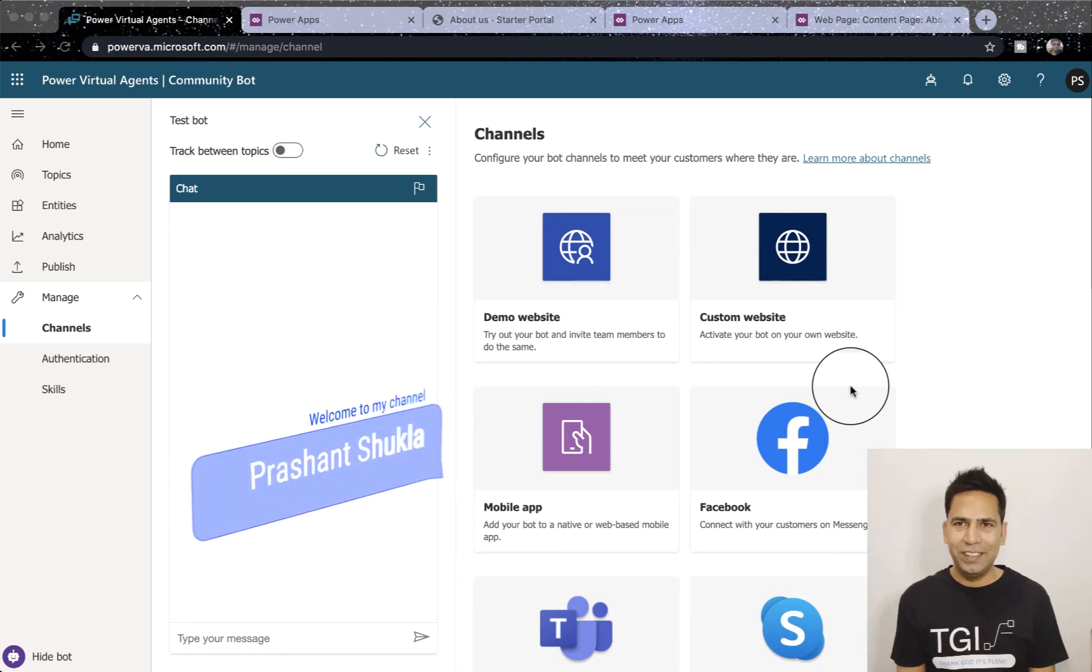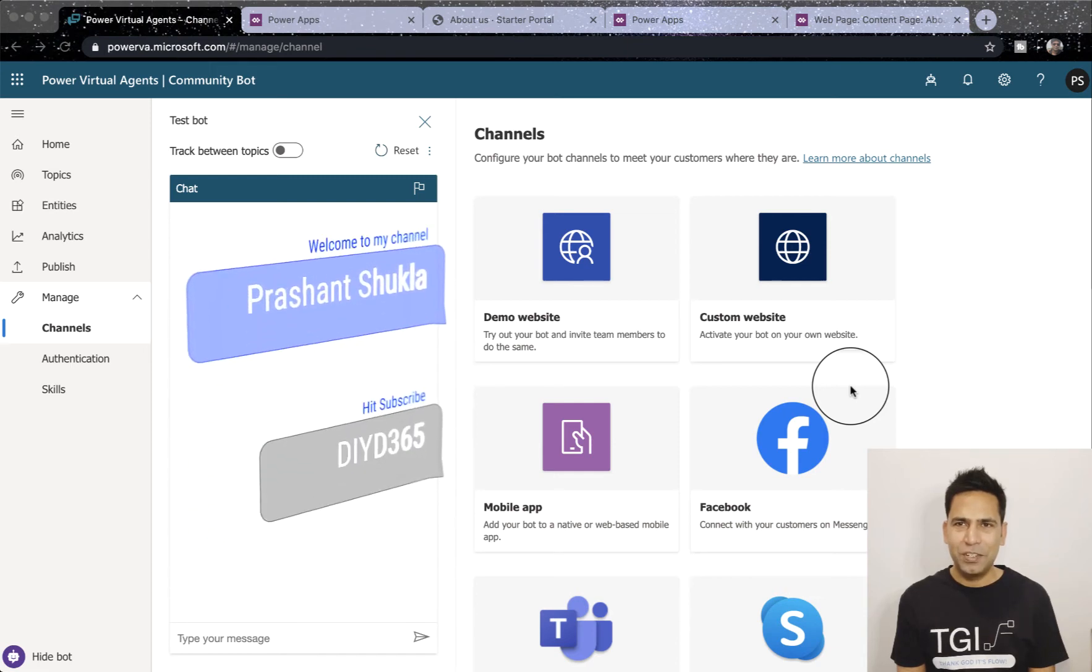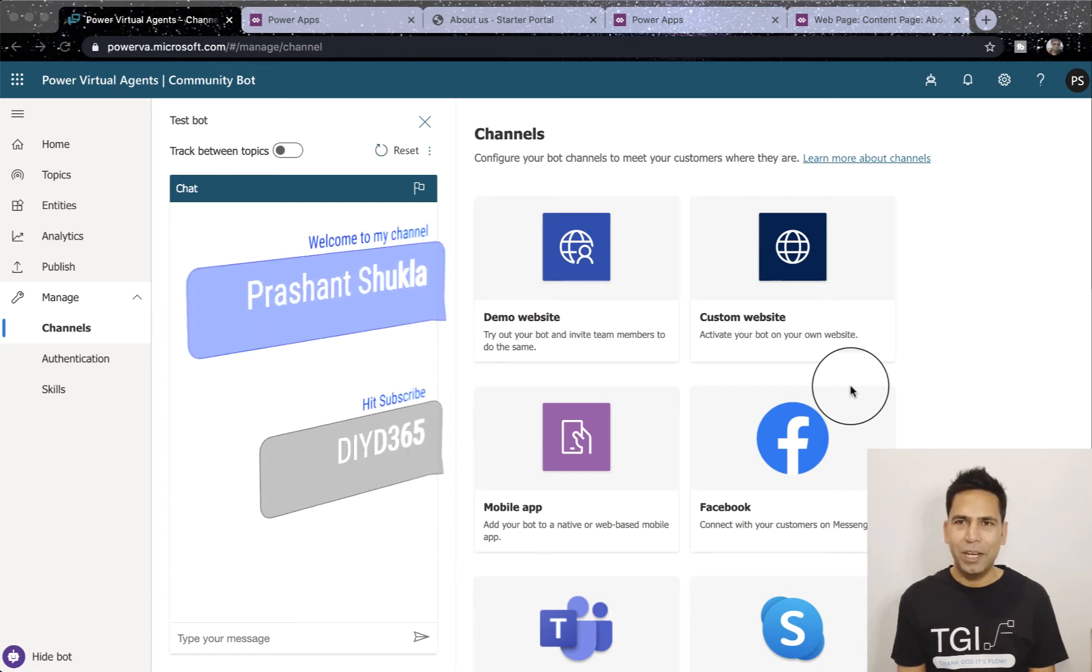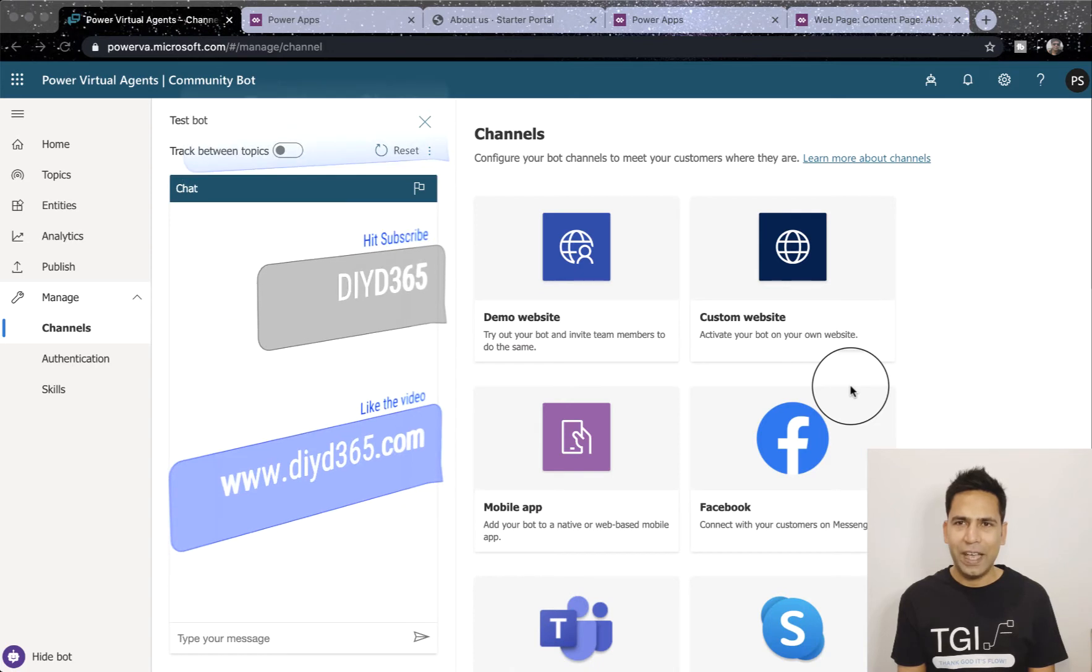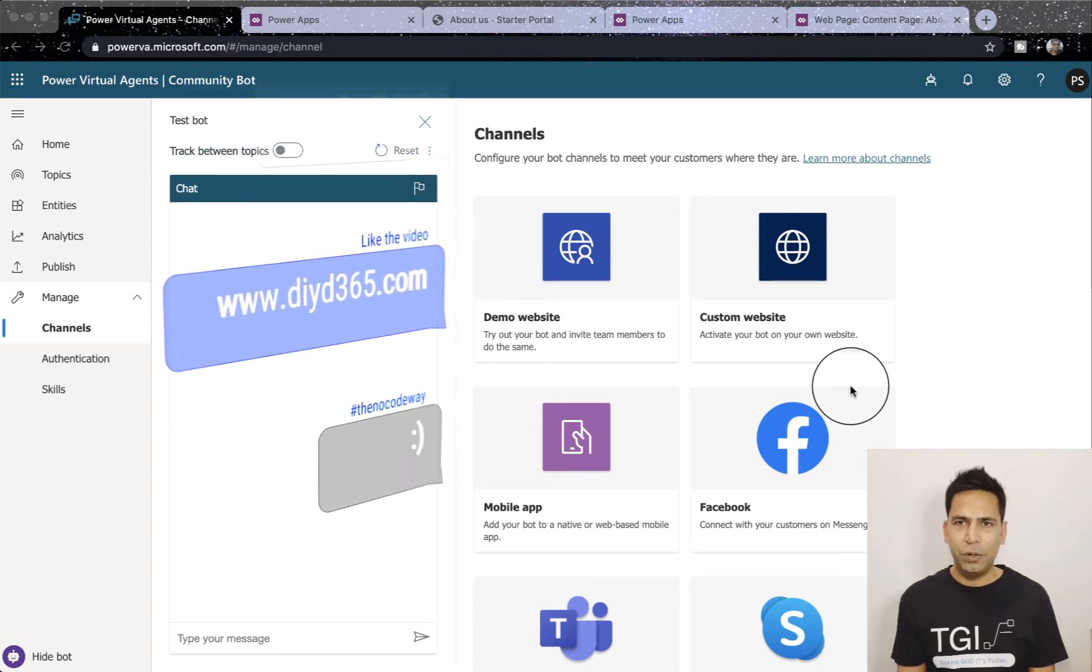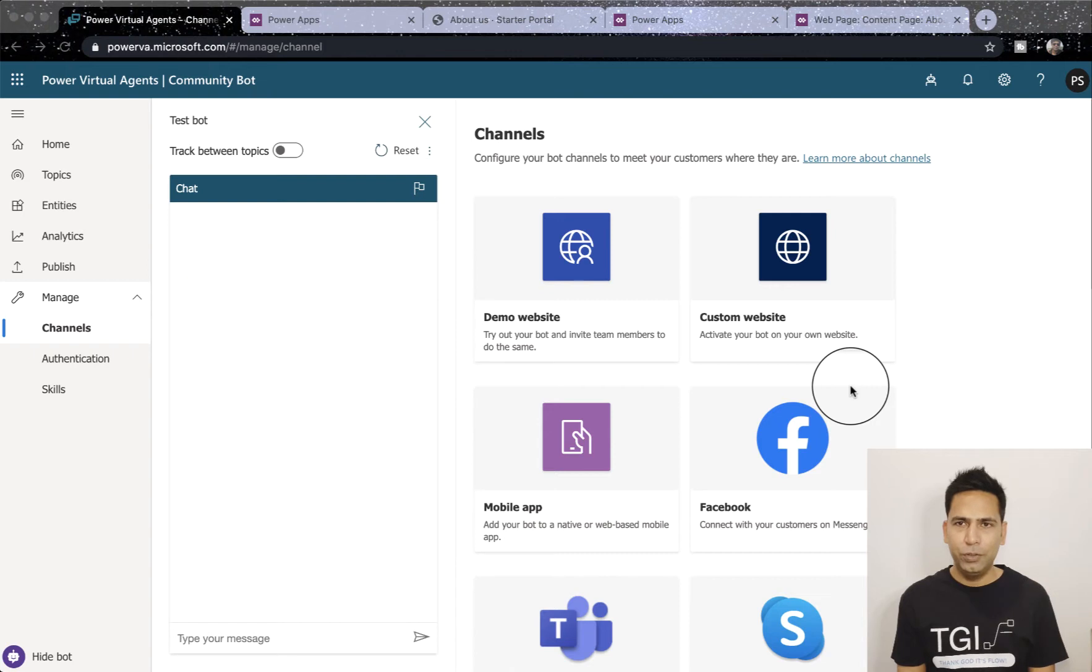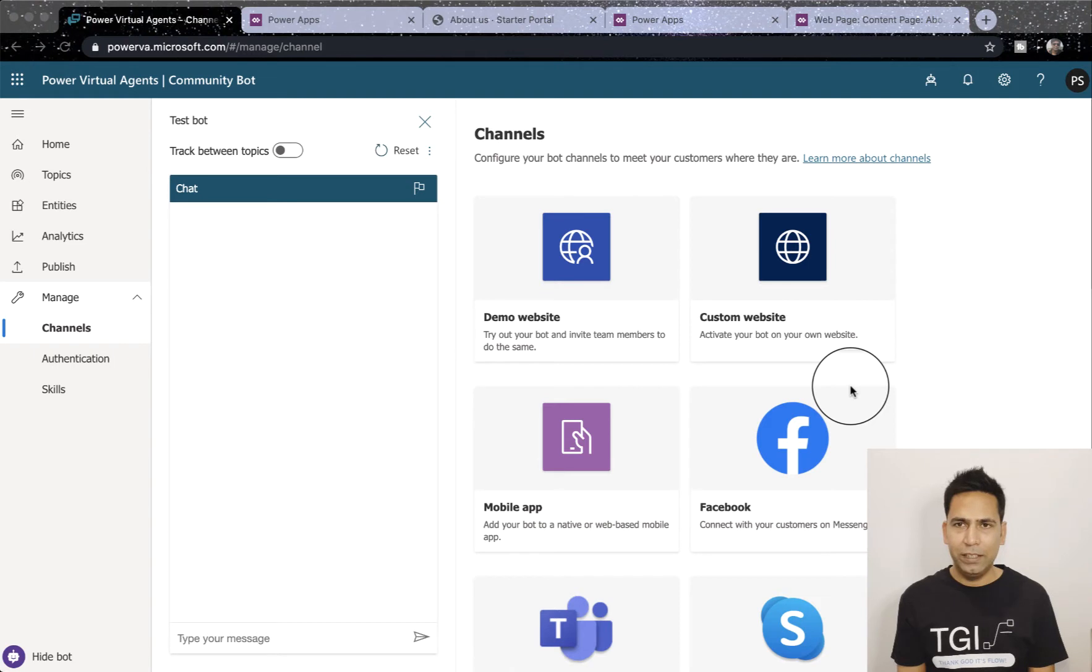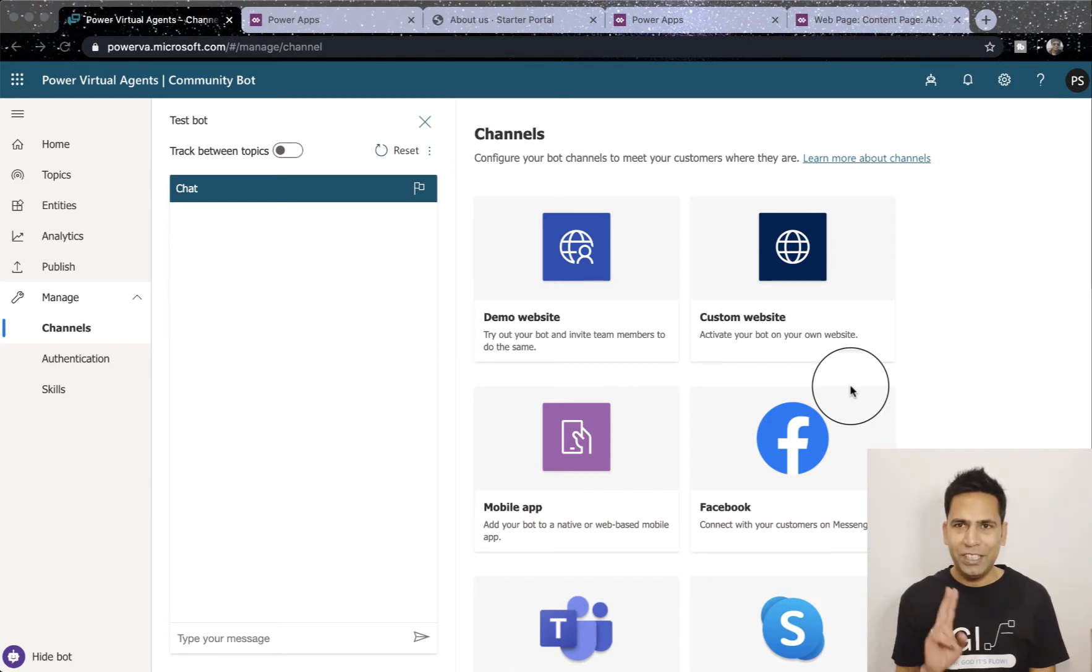Hello and welcome to my channel. My name is Prashant and today we are going to talk about how to add your Power Virtual Agent or chatbot to your Power Apps Portal in three different ways. There are three different ways available and we'll look at each of them coming up right after the intro.